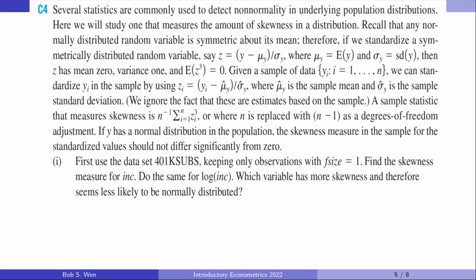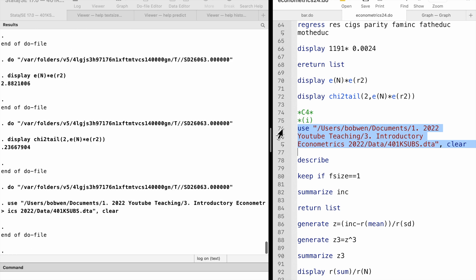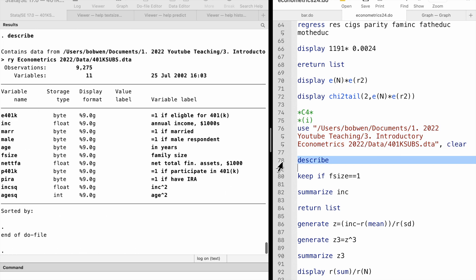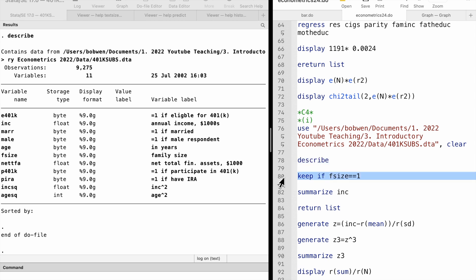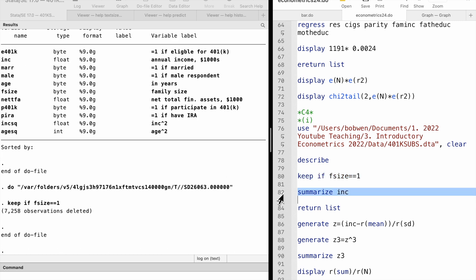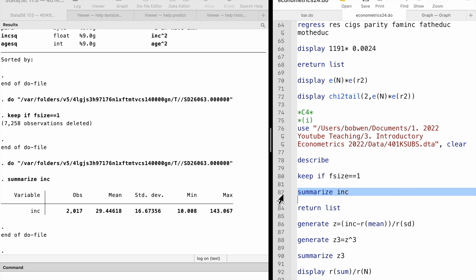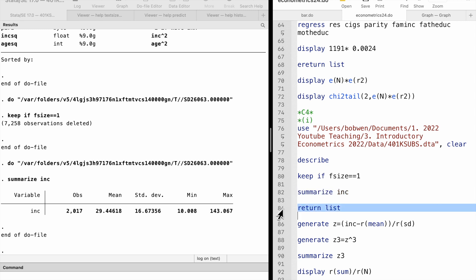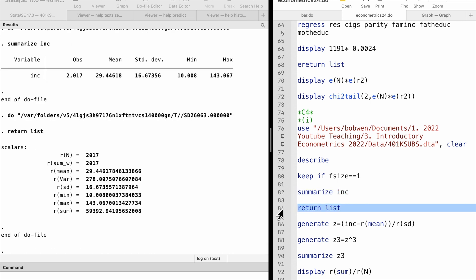Let's go to computer exercise number 4. First, we manipulate the data and keep observations with family size equal to 1. Following the instructions in the exercise, we construct the standardized variable z. The sample mean and standard deviation can be obtained using the summarize command, and the return list shows the stored results.